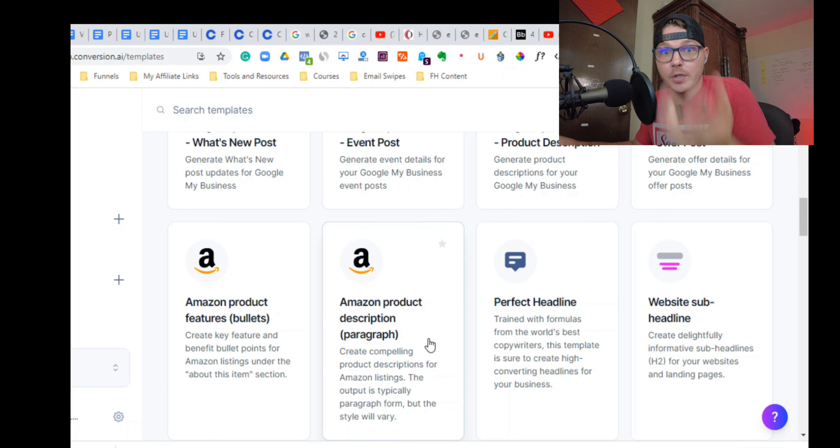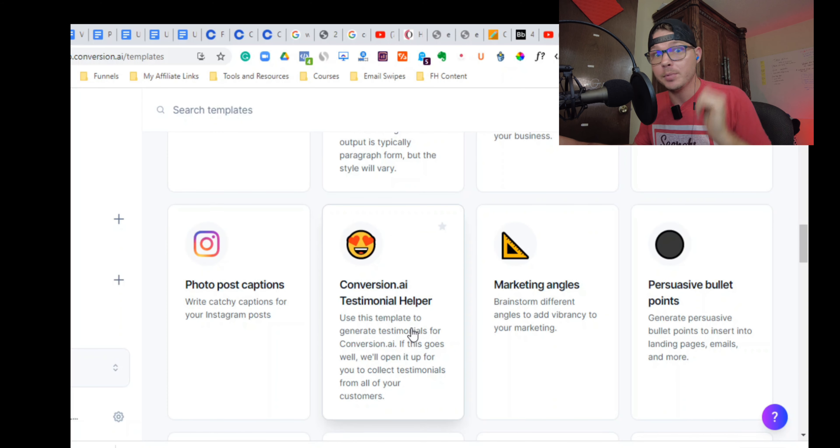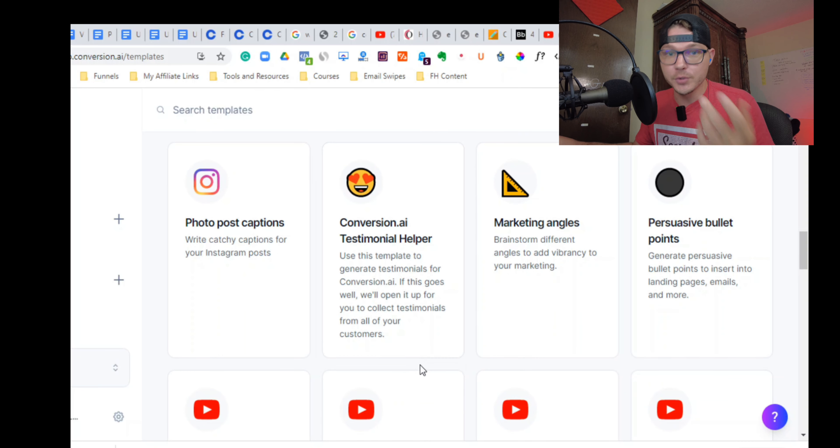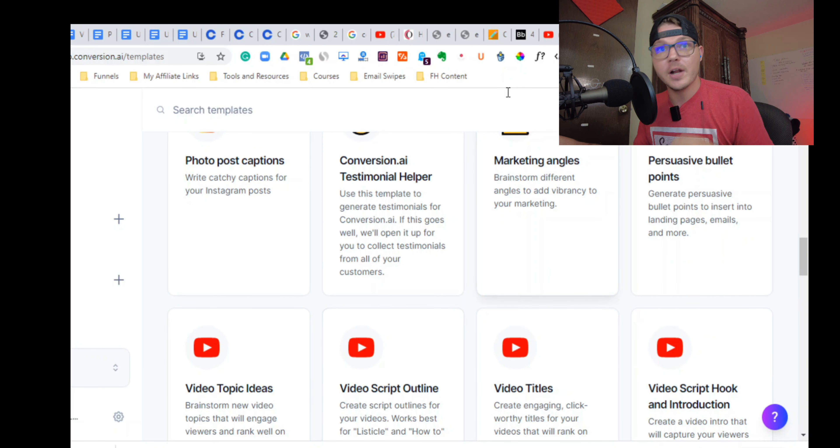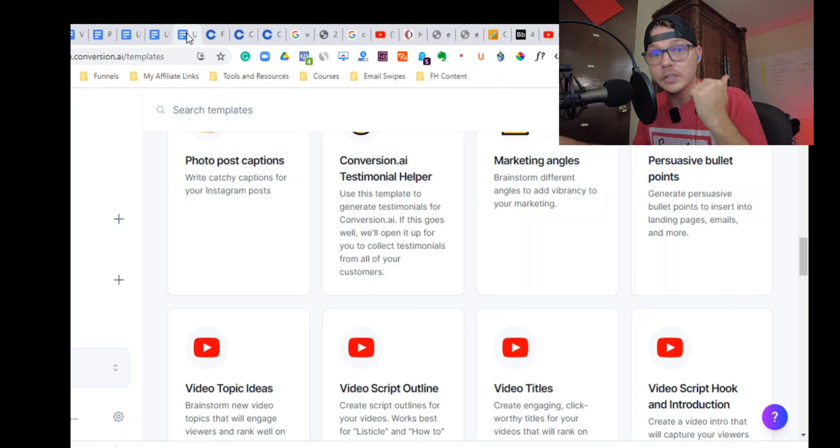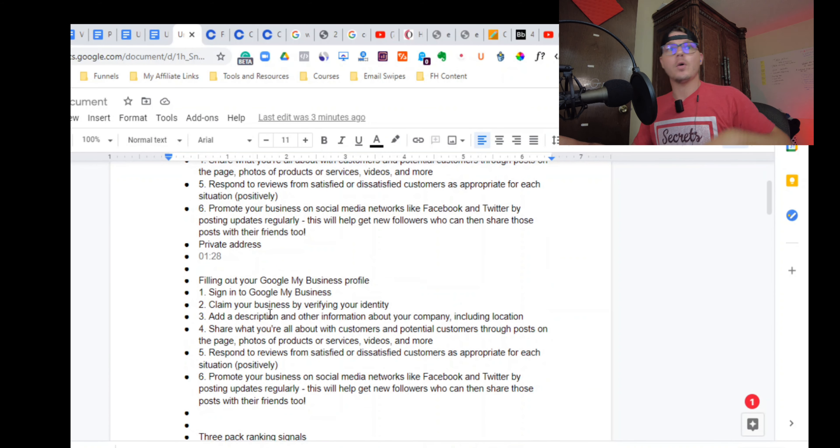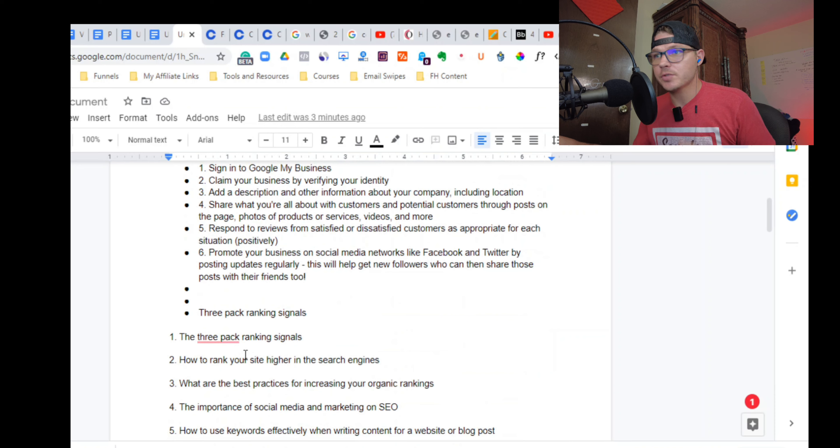And you can make money from this. You can hit up local businesses and be like, hey, Google My Business, I'll do Google My Business descriptions. I'll make your copywriting better. I'll get you more leads because of this. Or you could offer a content audit or artificial intelligence will do a lot for you.